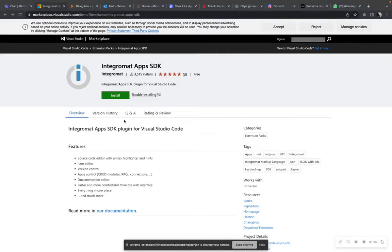You searched through this video because you want to know how to import or export make.com, formerly Integromat apps.